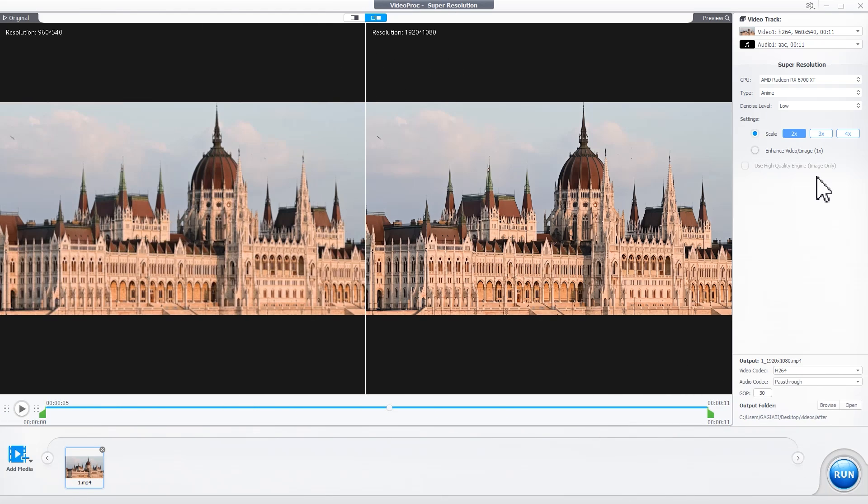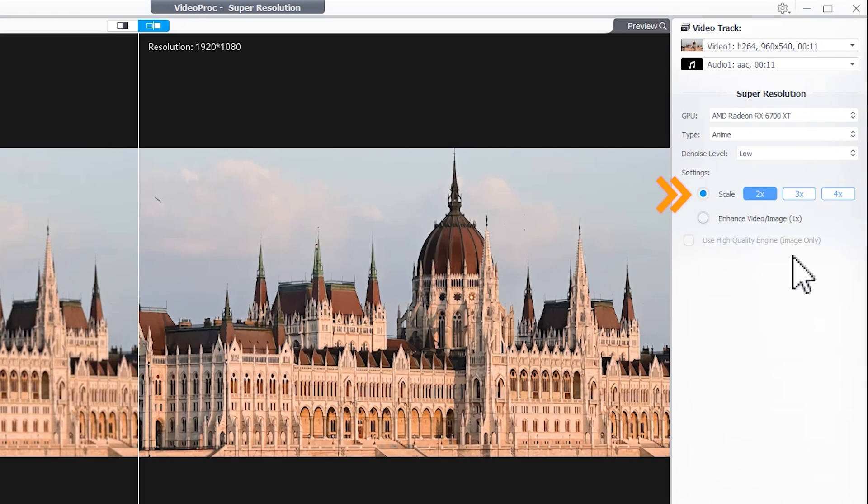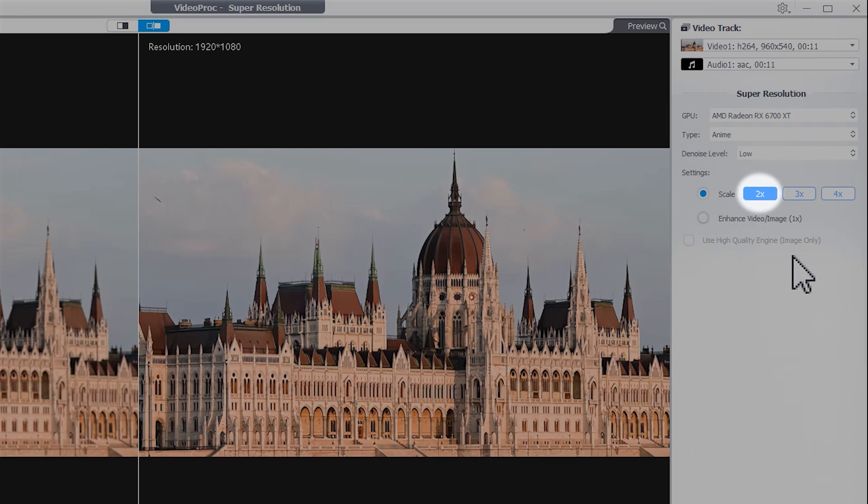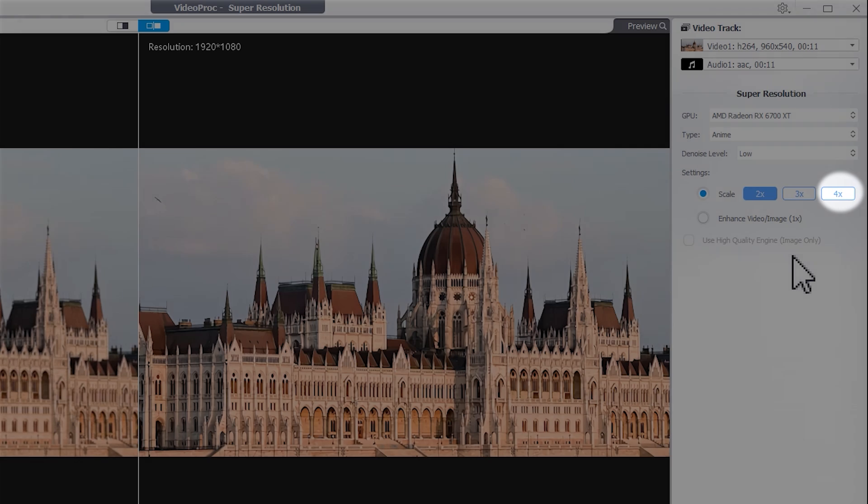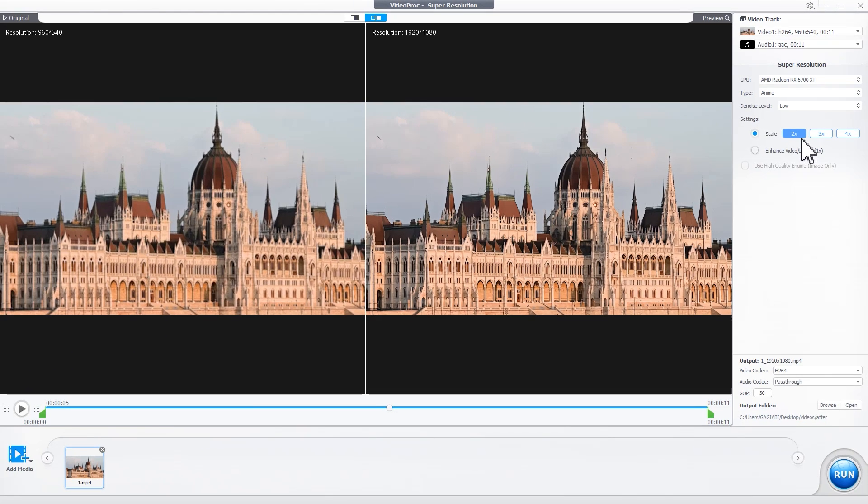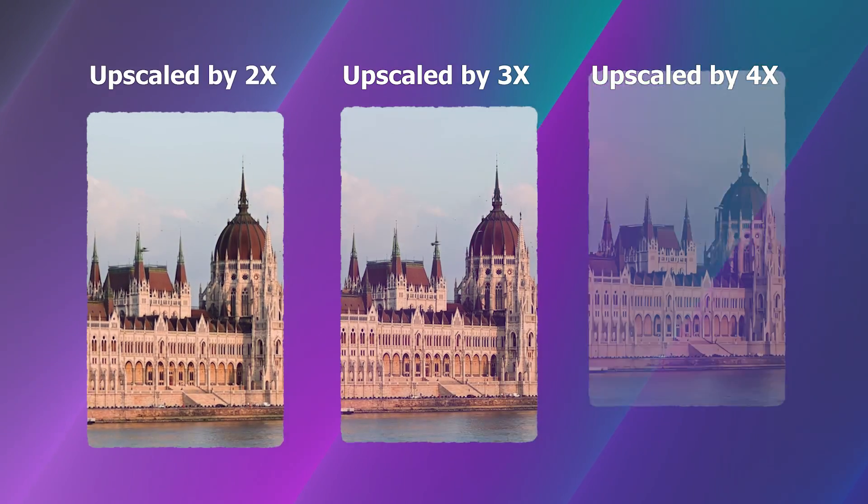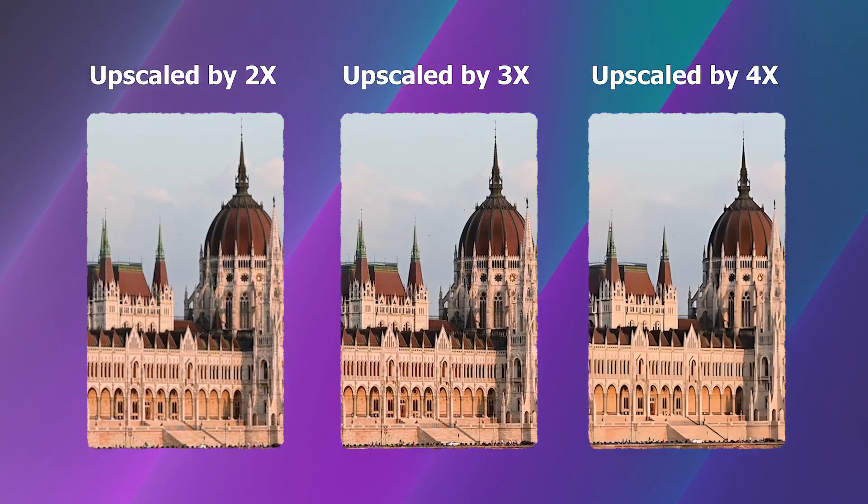Next, select how much to scale up your video's resolution: 2x, 3x, or 4x the original. For example, you can upscale this video four times to achieve 4K resolution. Take a preview and you can see the differences.